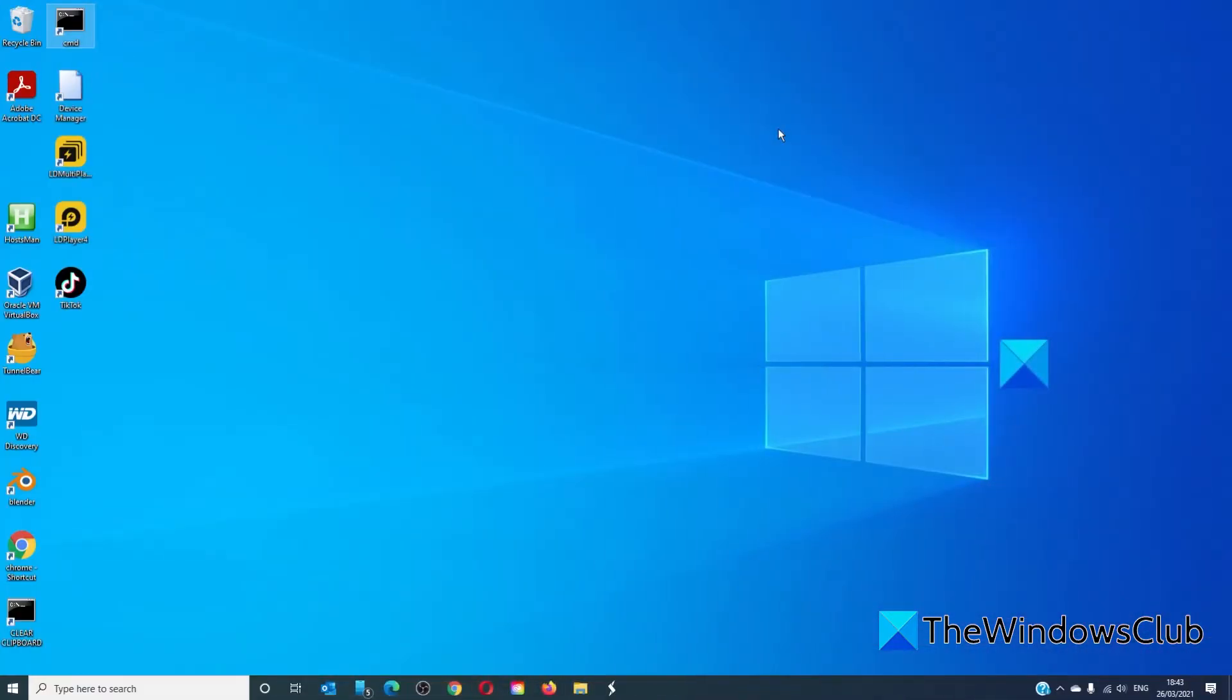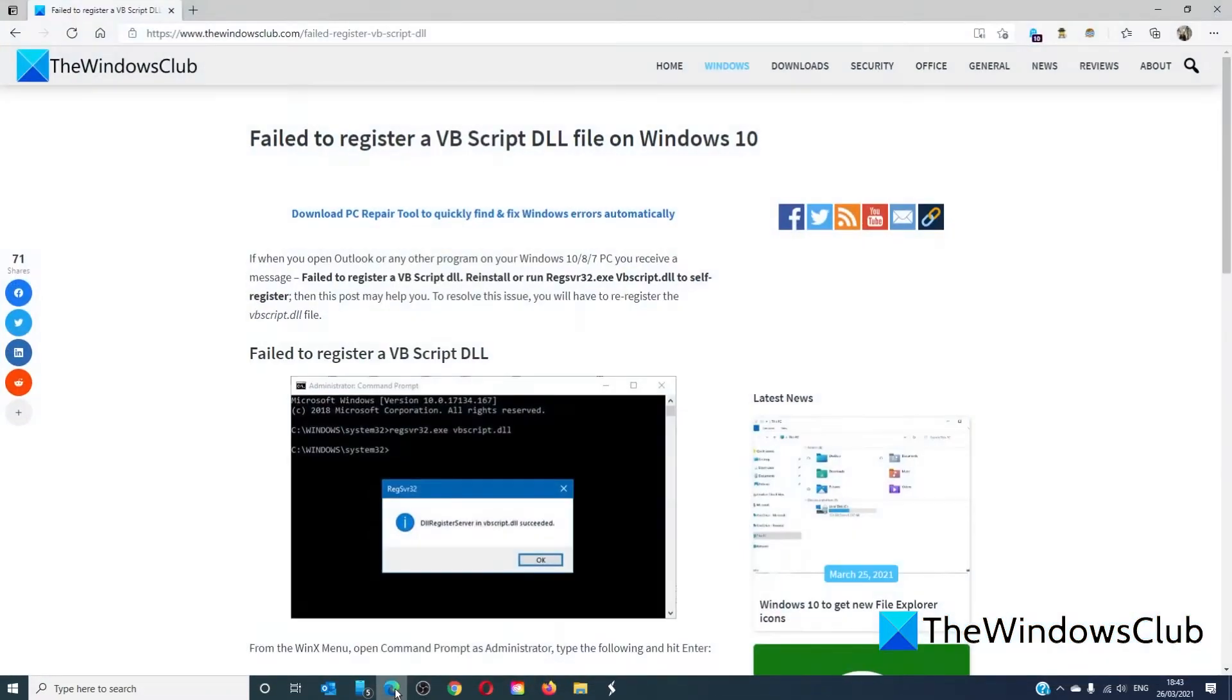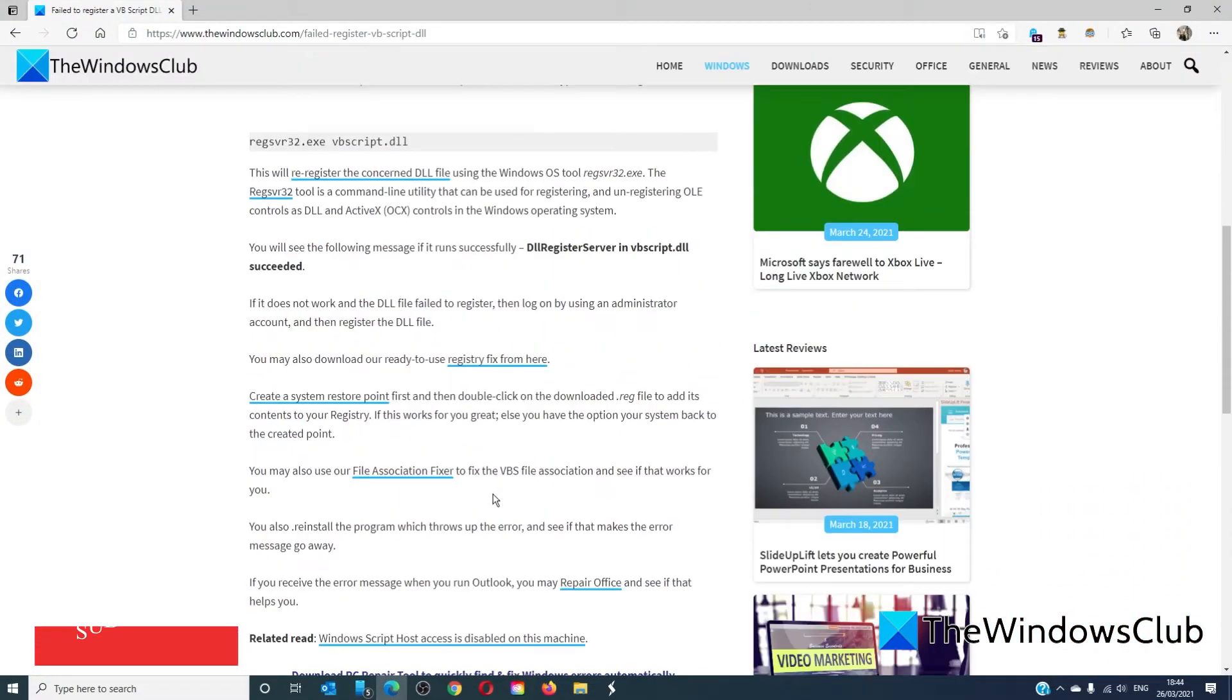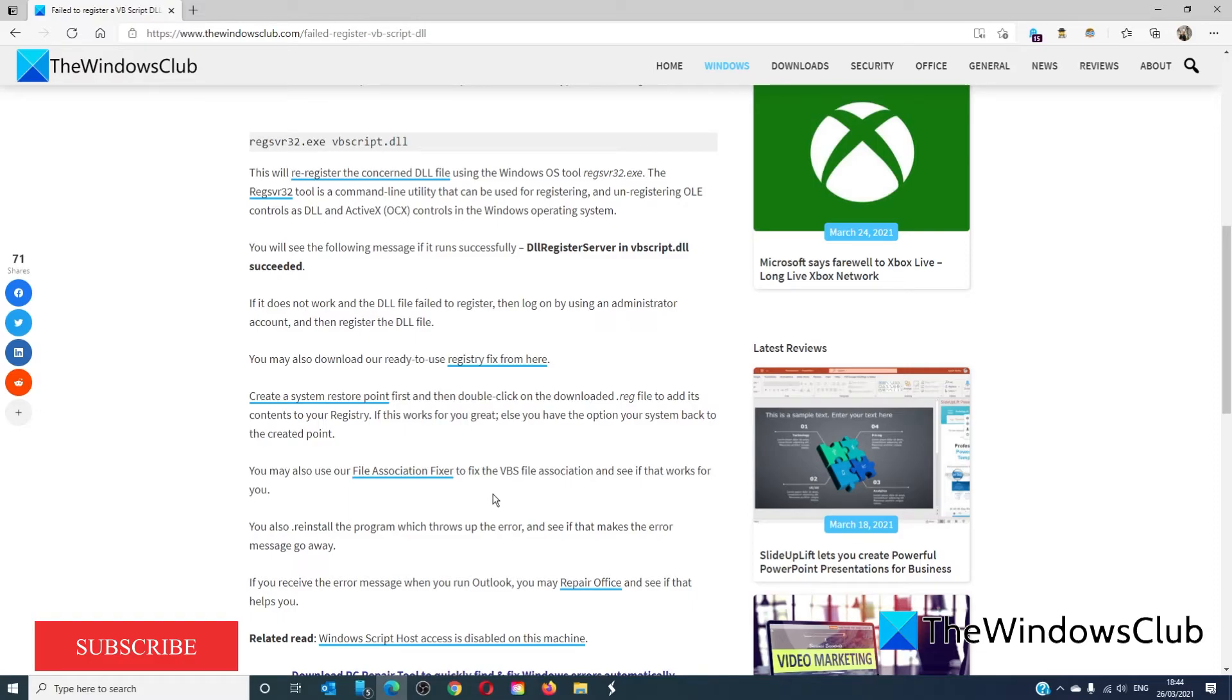If that doesn't work, in the article linked there are several freeware apps that you can download as a registry fix and a file association fixer.